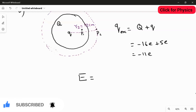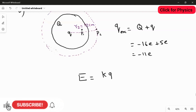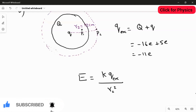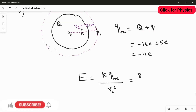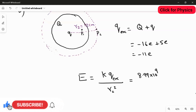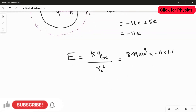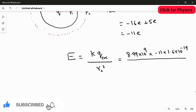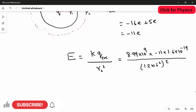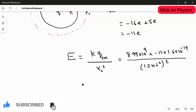Applying the rule for electric field due to a point charge: E = kQ_enclosed / r². Here Q_enclosed is -11e and r is r2. Substituting: E = (8.99 × 10⁹) × (-11 × 1.6 × 10⁻¹⁹) / (12 × 10⁻²)². We will get a negative answer, but we need to check the direction by looking at the third figure.